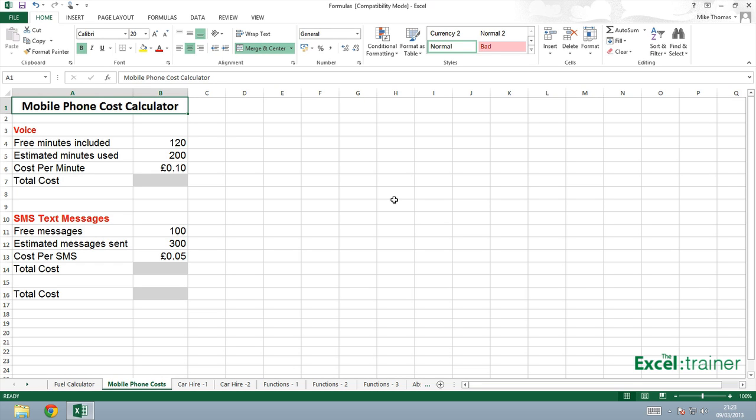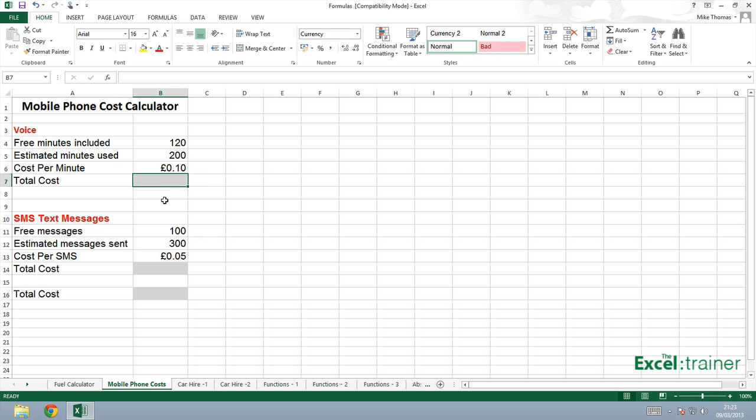Also in the deal, I get 100 free text messages per month, but I estimate that I will use or send 300 texts in a month. The cost per text is 5 pence. To calculate the cost per month, I'm going to calculate the cost of the voice, calculate the cost of the text messages, and then the overall cost.